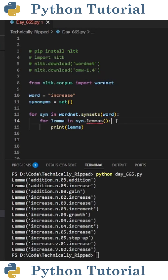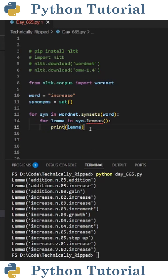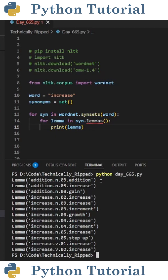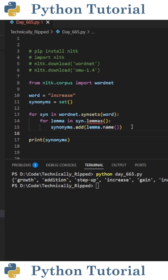Then inside that for loop, create another for loop that reads: for lemma in syn.lemmas with open and close parentheses. For now, I'm printing lemma. One thing to note is a lemma is the base form of a word. When I print lemma, you see we get the following: the word, the part of speech, the sense meaning, and the synonym.